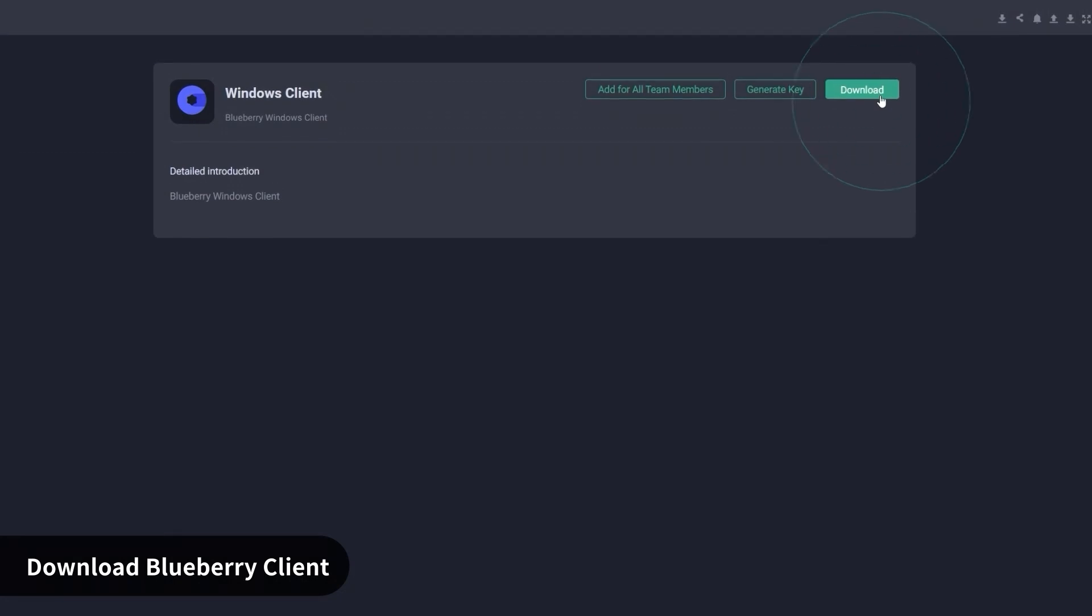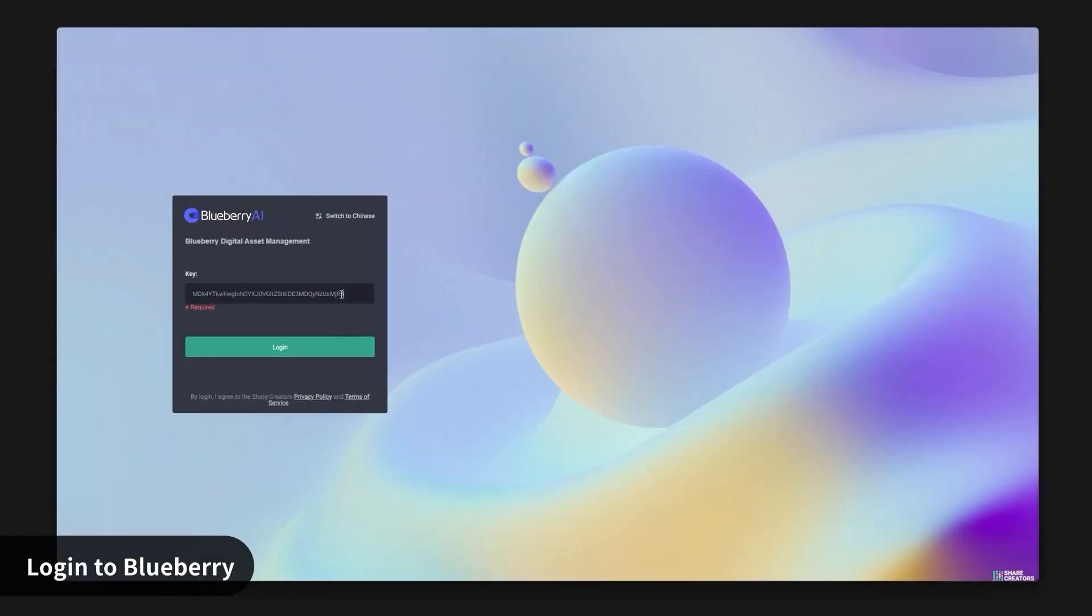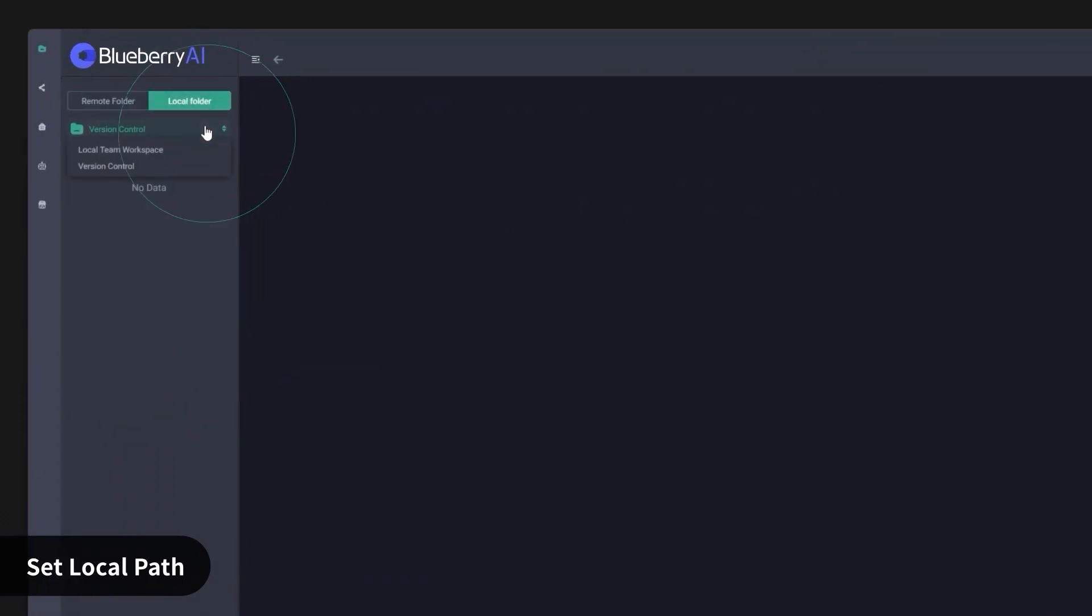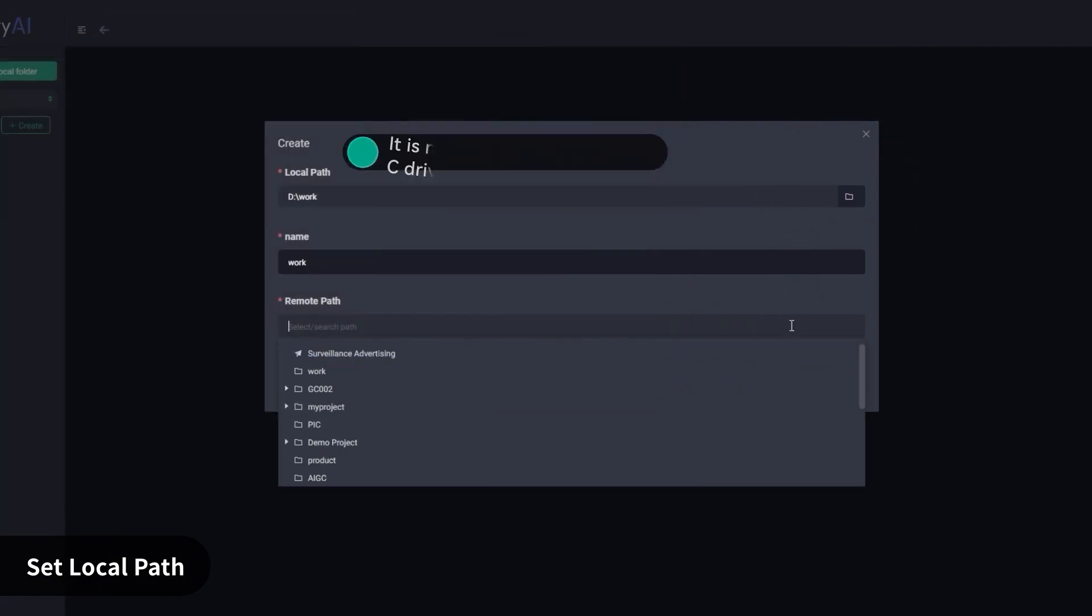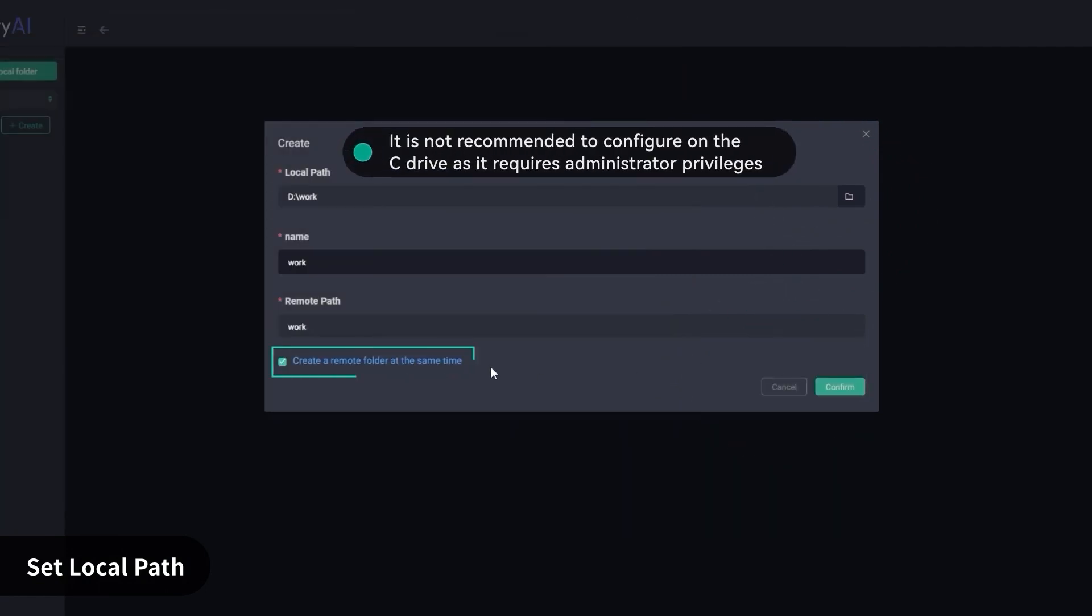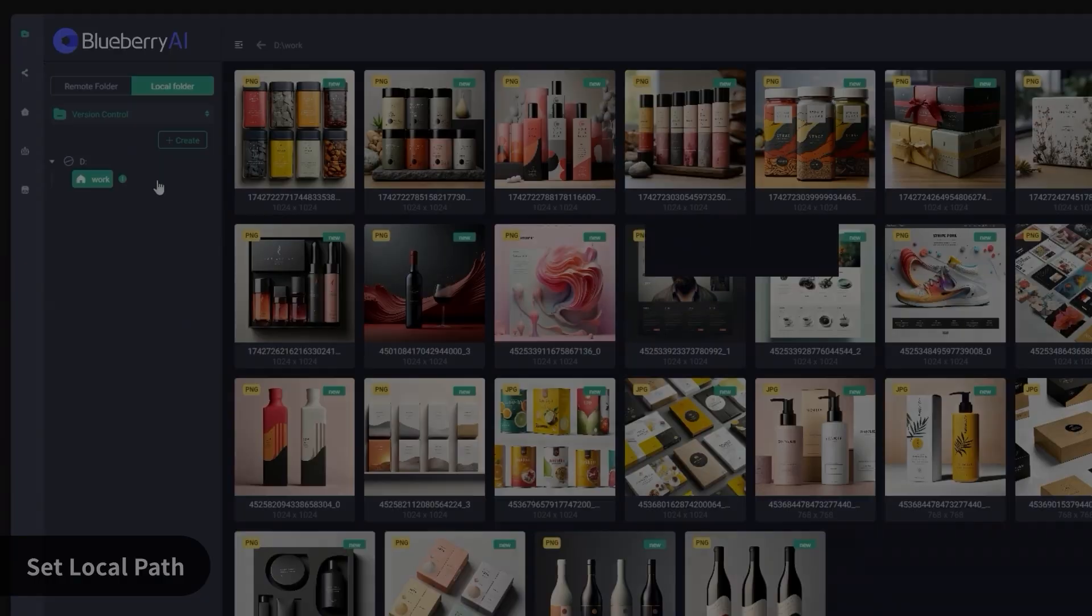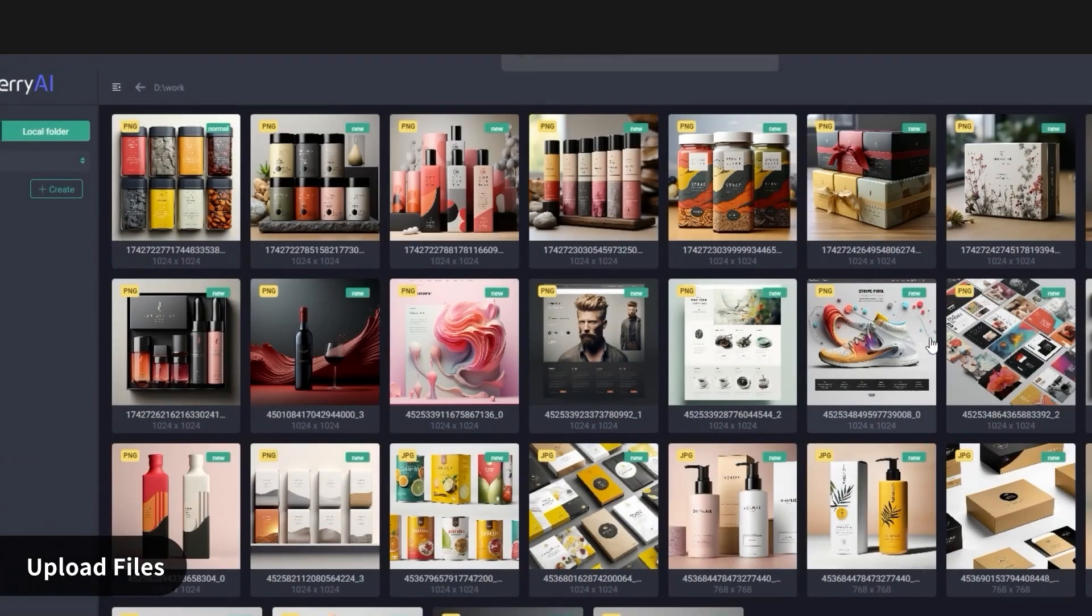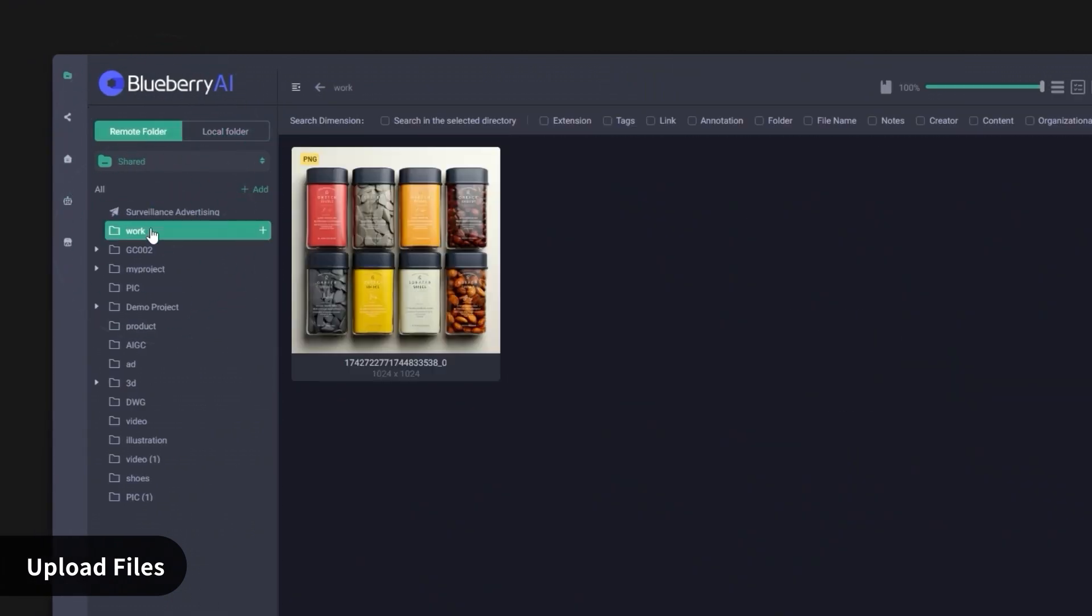And if you're working with unreleased content, confidential designs, or studio IP, security is probably a concern. So Blueberry lets you self-host the whole thing, and run the AI locally, so nothing is leaving your infrastructure.